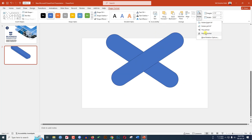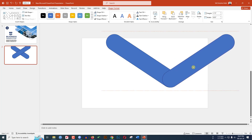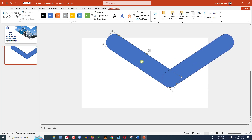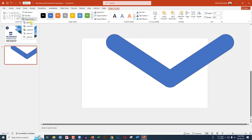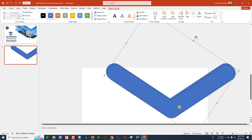Go to Rotate and click Flip Horizontal, then place this shape in position as well. Select it, hold down the Ctrl key, select the other shape, go to Shape Format, then Merge Shapes and click Union. Press Ctrl+D to duplicate the result.